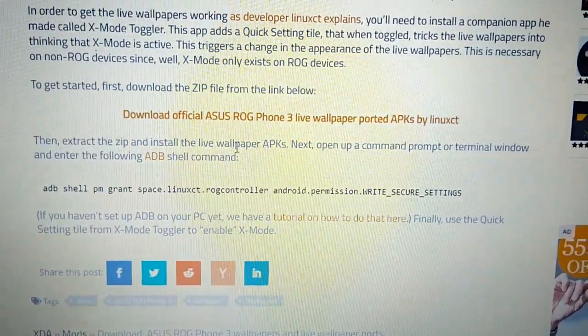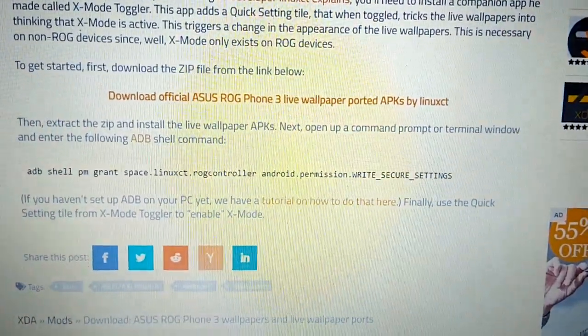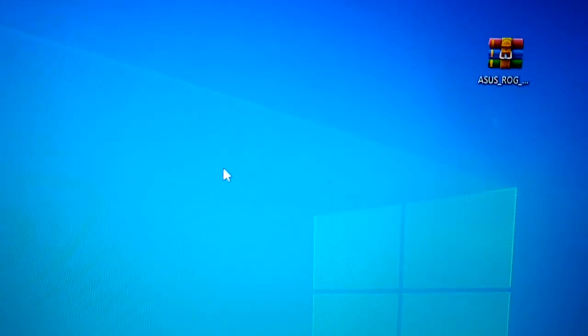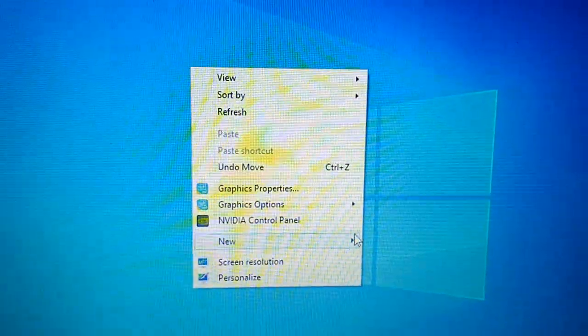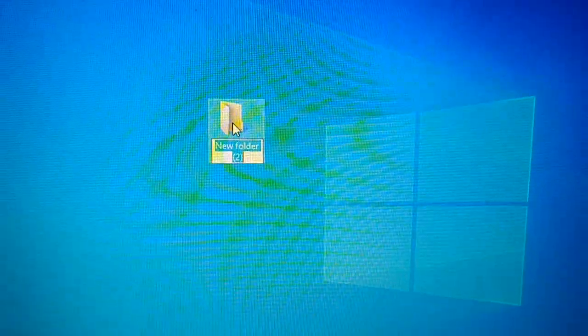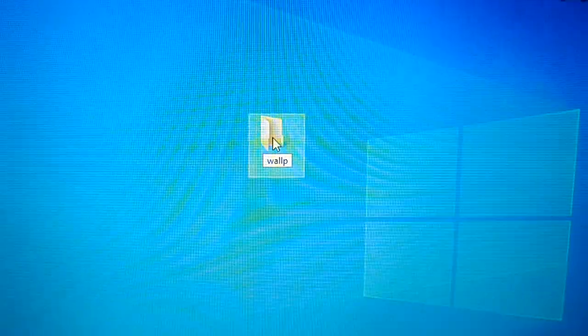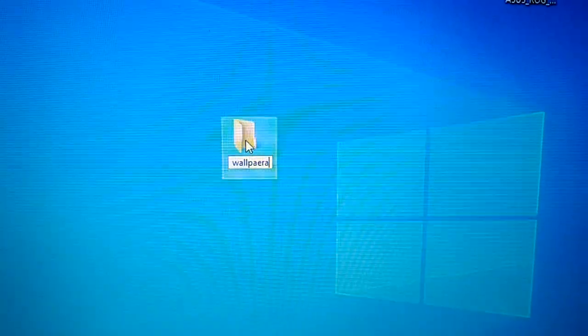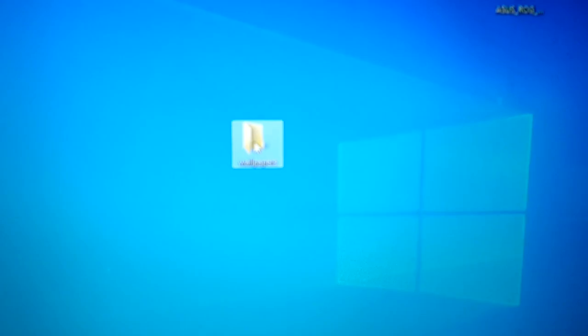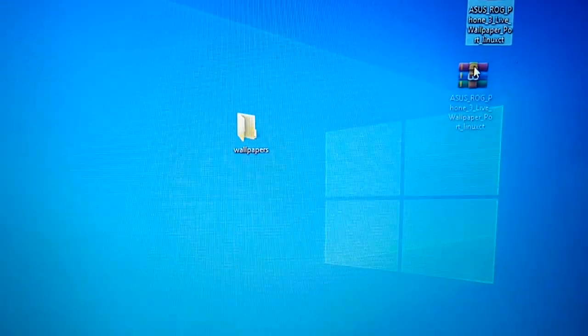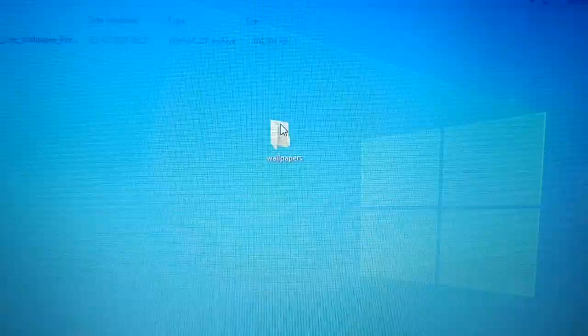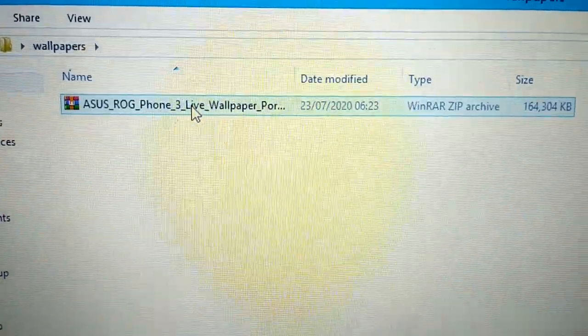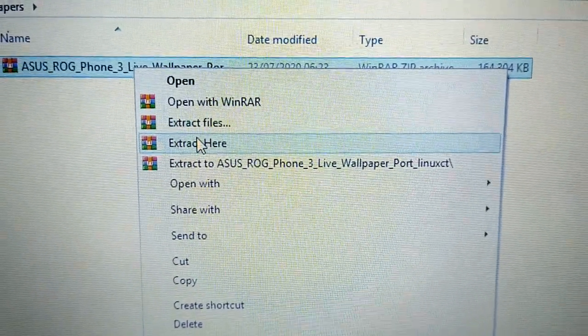Install the live wallpaper APKs. So just going to create a folder here, so right click on my desktop, create new folder, call it wallpapers. And I'm going to put the wallpaper zip into there, right click on it, extract here.